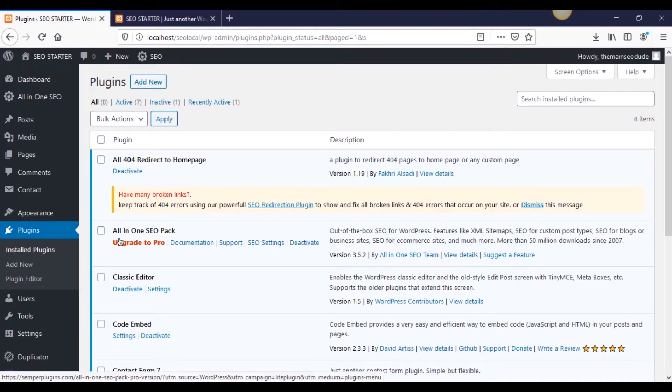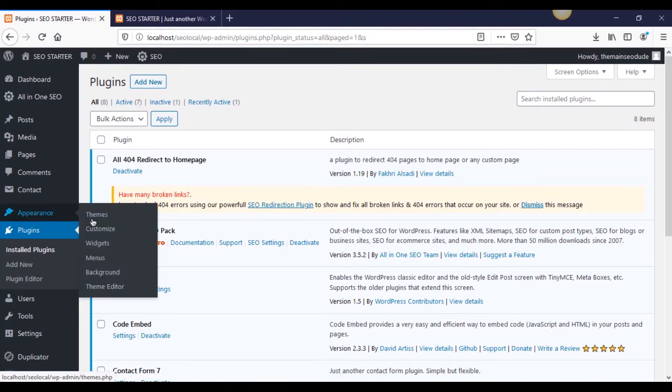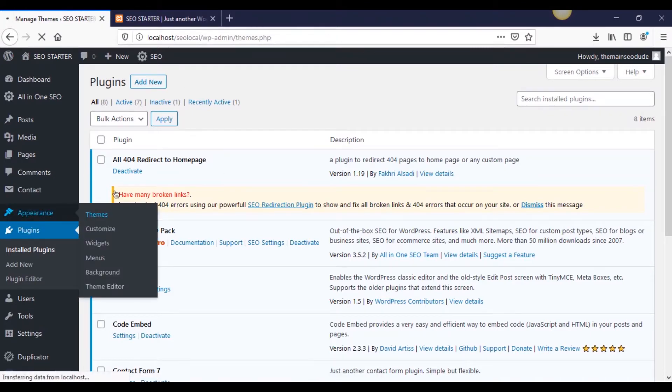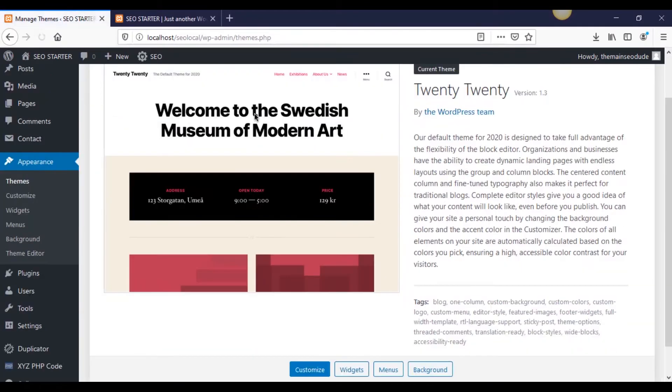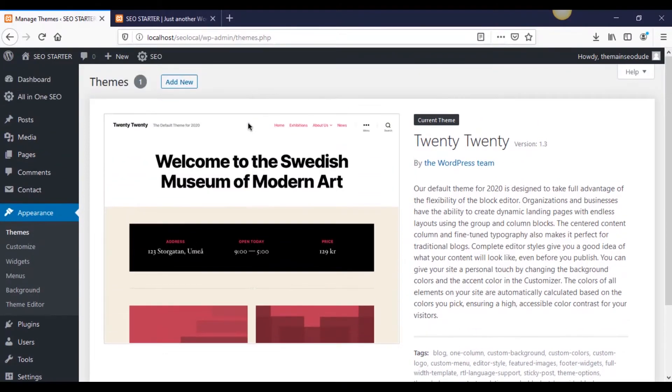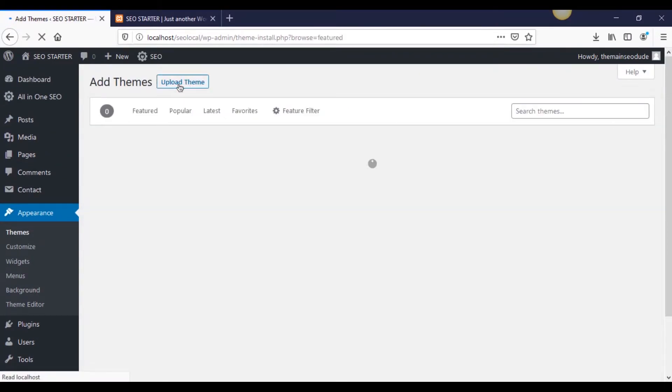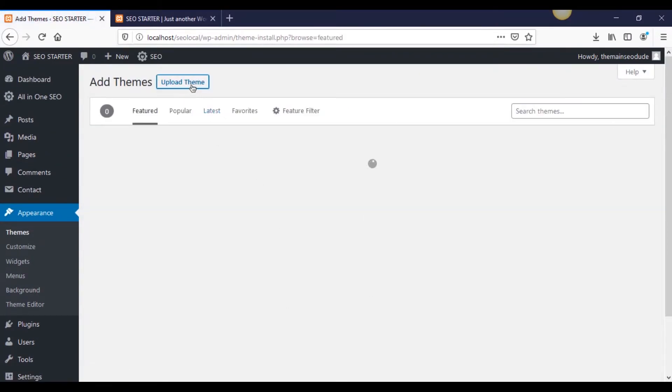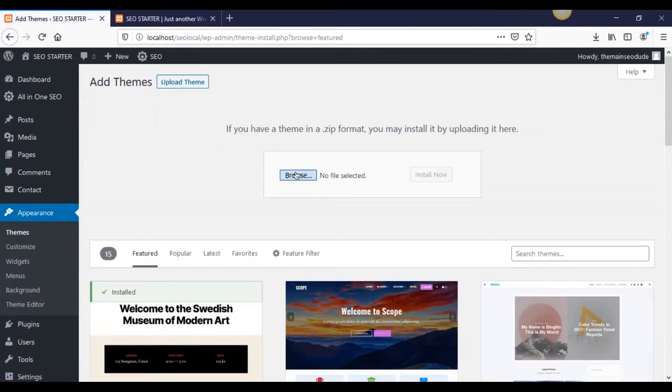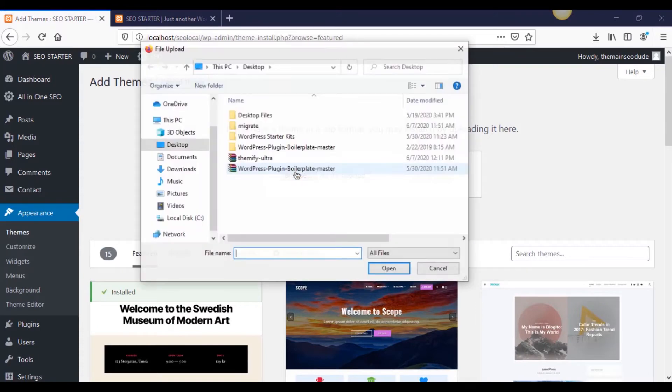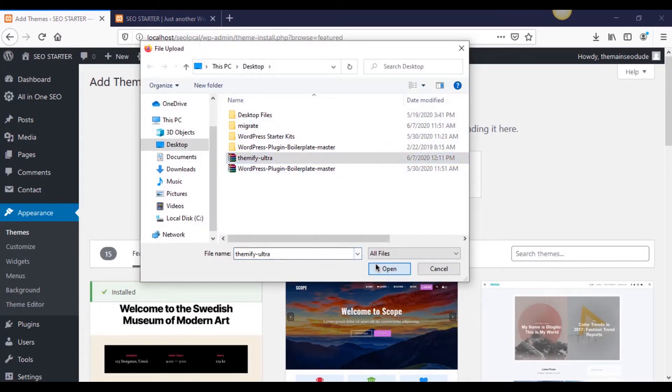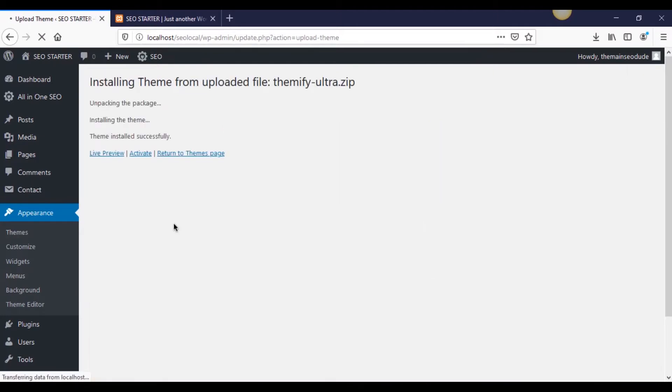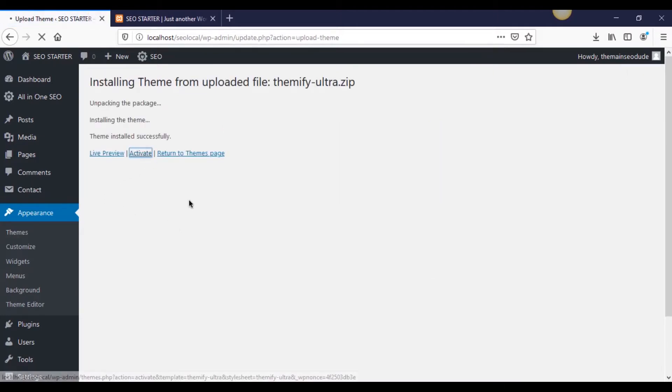So to get started with it, we're just going to head into our themes and appearance. In this case, we're going to be uploading. Remember when I showed how to do that by add new? And then instead of typing, we're hitting upload, upload a file. And on our desktop, we have a Themify Ultra right here. I'm just going to go ahead and put that in. Okay, now it has installed. We're going to go ahead and activate it.